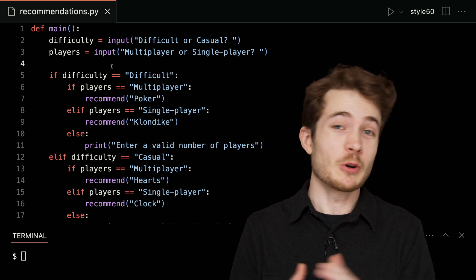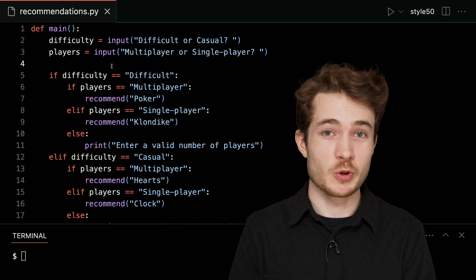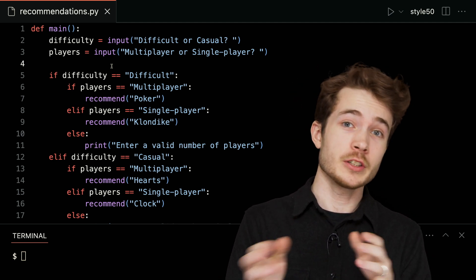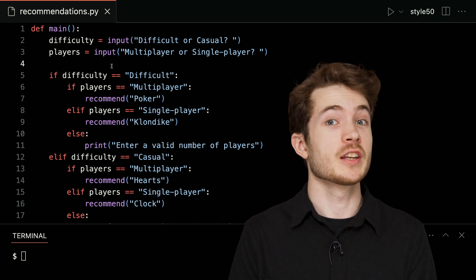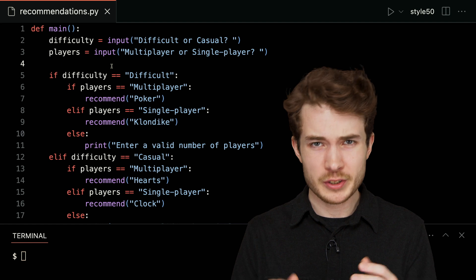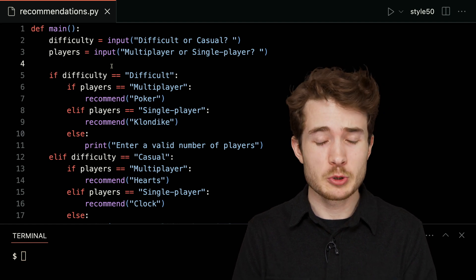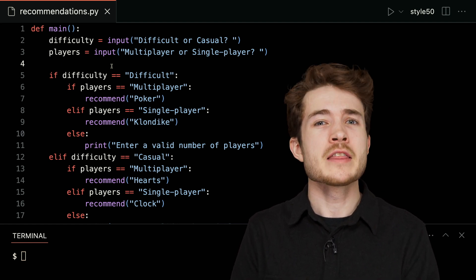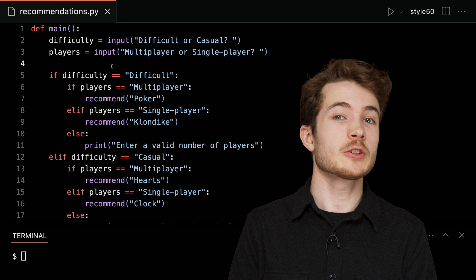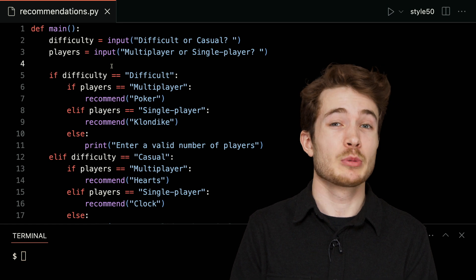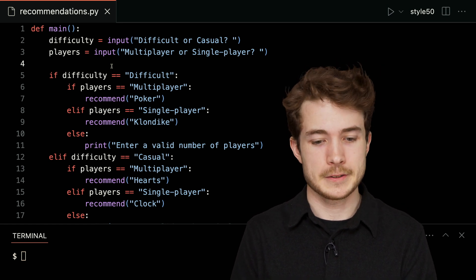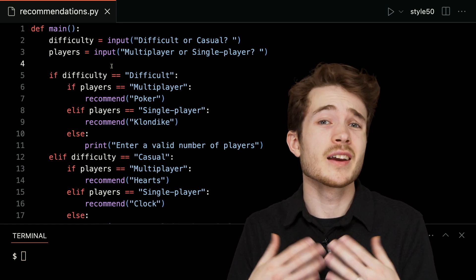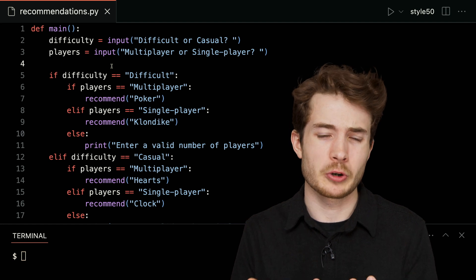Hello, one and all, and welcome to our short on Boolean expressions. In an earlier short on conditionals, we wrote some program to recommend to the user some card games, depending on their preferred level of difficulty and the preferred number of players. So let's think of ways to improve the design of this program.